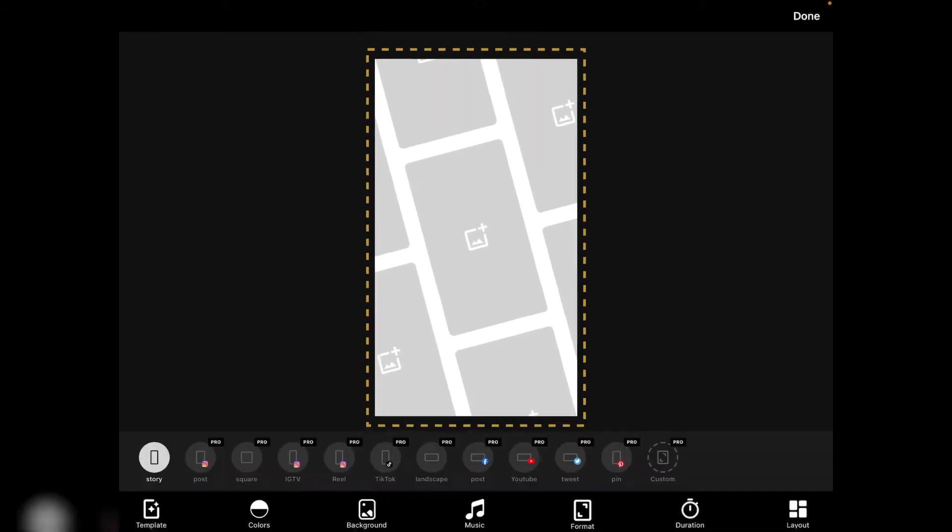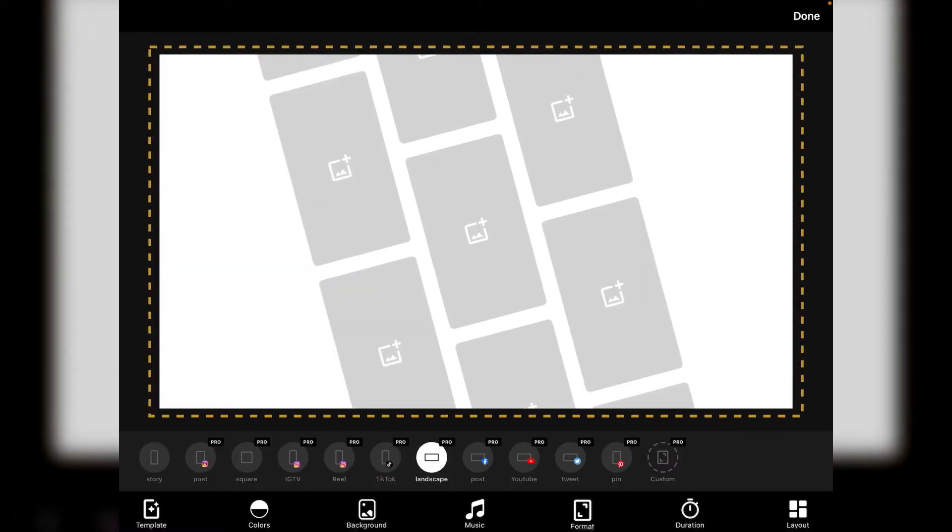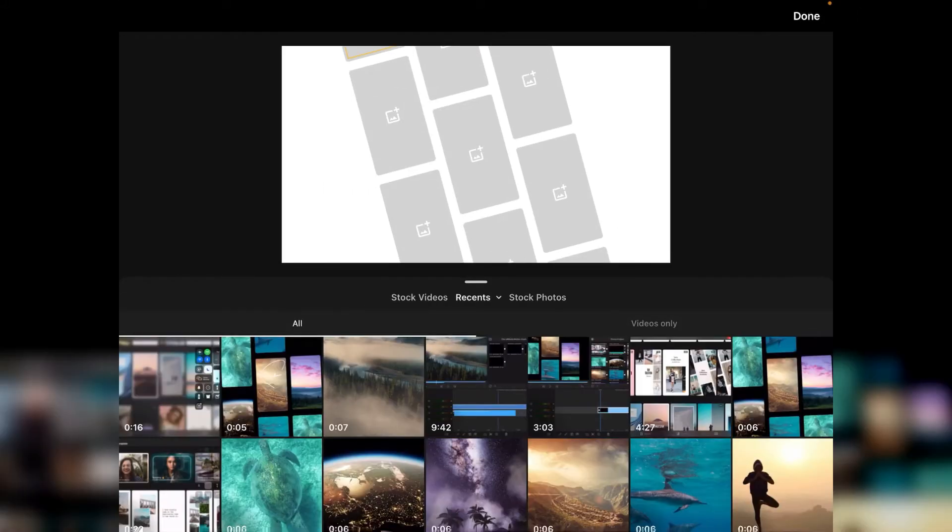So first thing I'm going to do is just change the format because when we expand it to landscape you see a few more template elements and then what you've got to do is just fill it with video or stills.